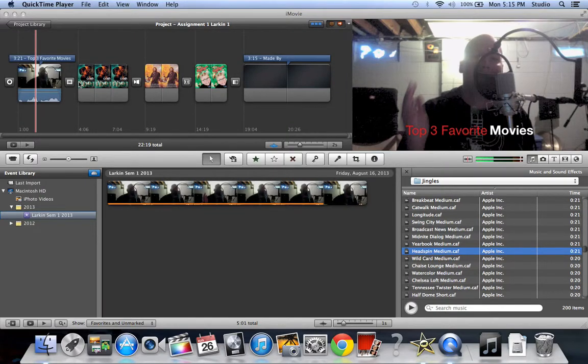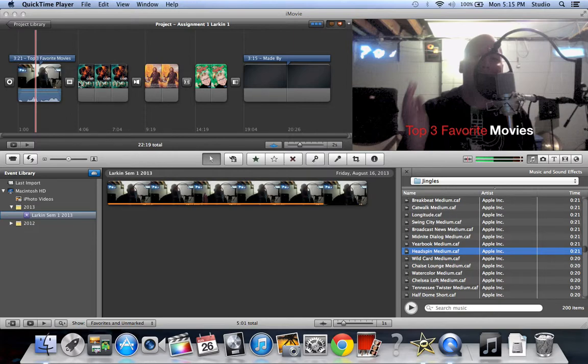Welcome to iMovie Basics tutorial number 12. Alright, and this one what we're going to do is we're going to add some music.